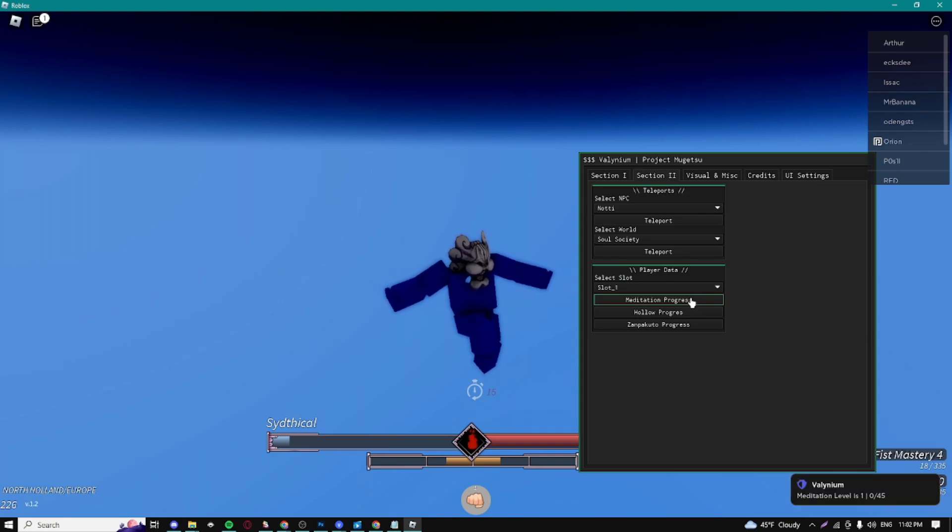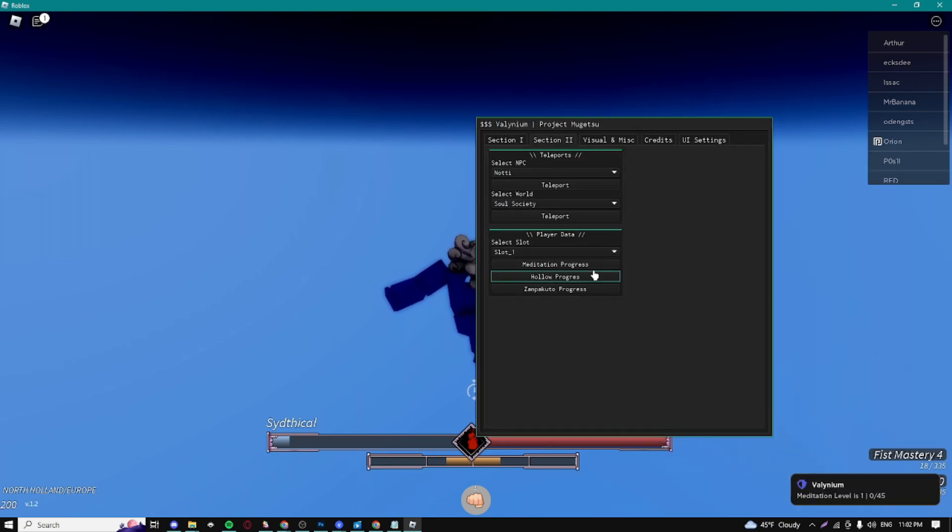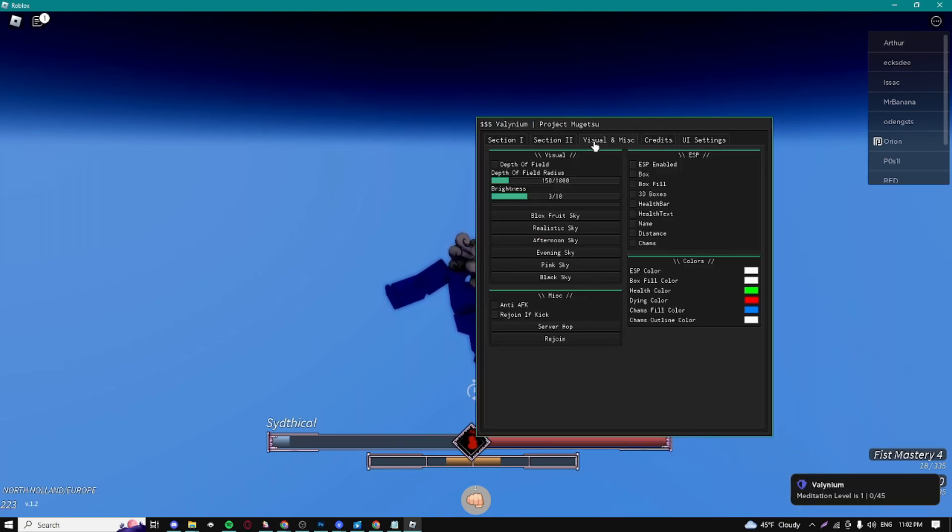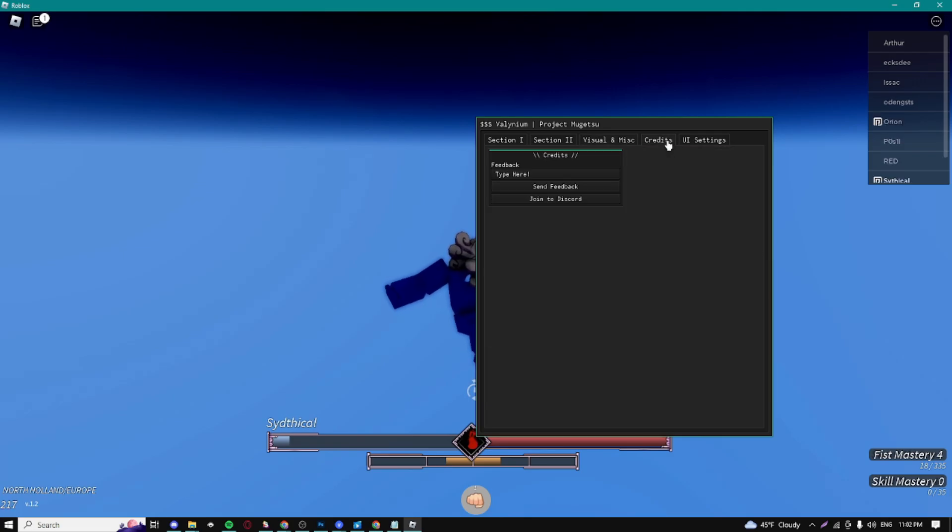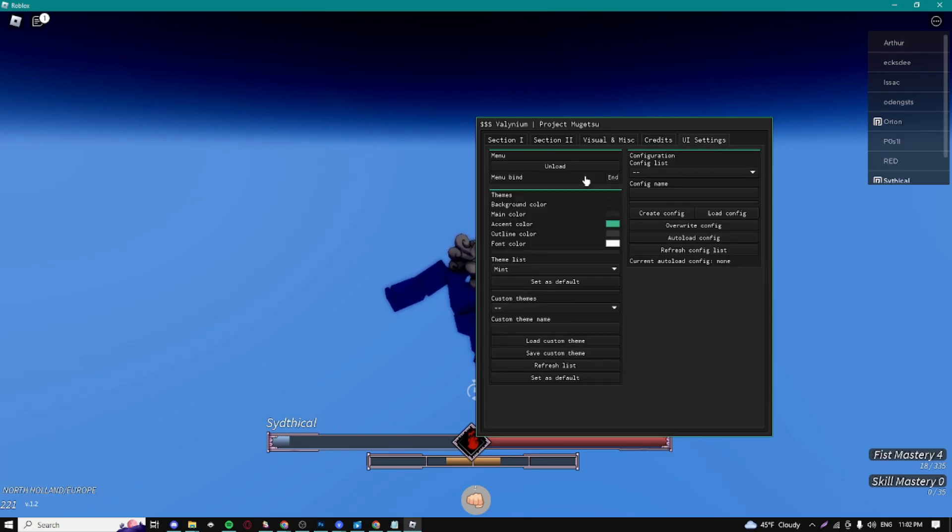We have some visual stuff so we can change the sky. We have some ESPs, anti-AFK, credits, and UI settings. Now I'm going to be showing you how you can get the script. Just go down to the description, click on this link, and it's going to take you to my website.